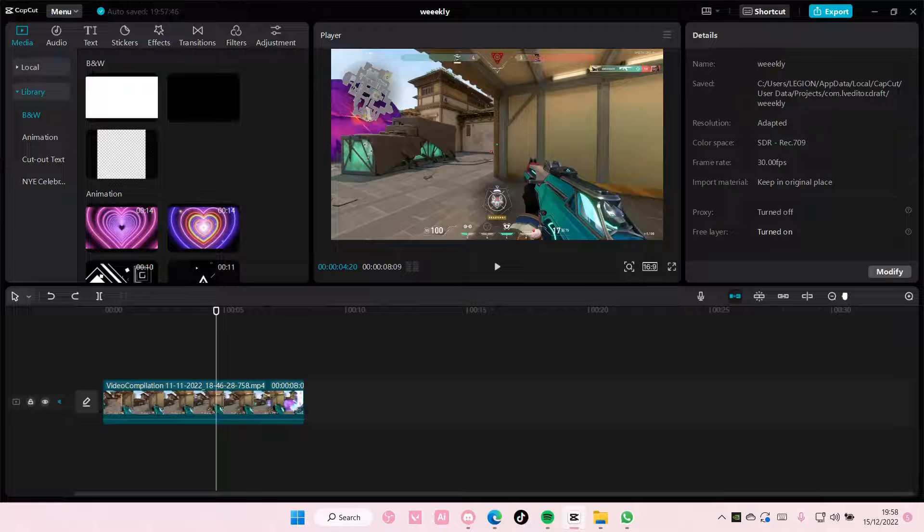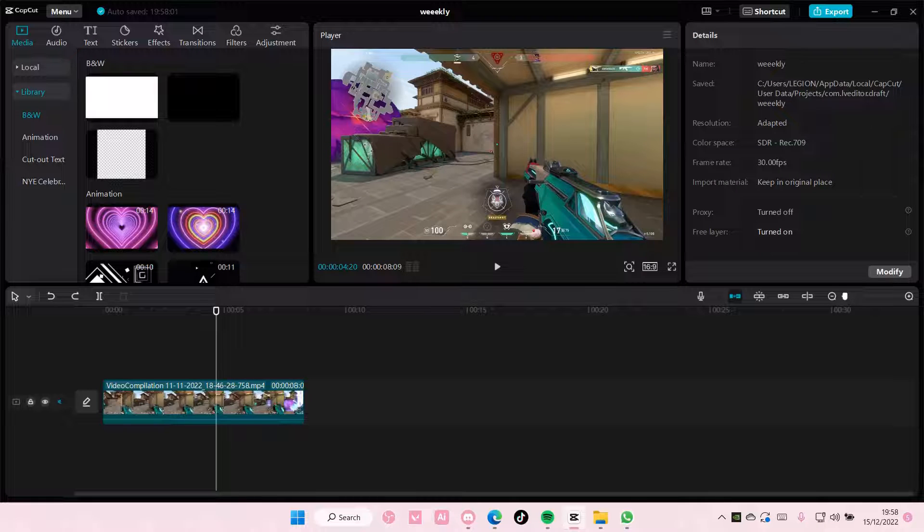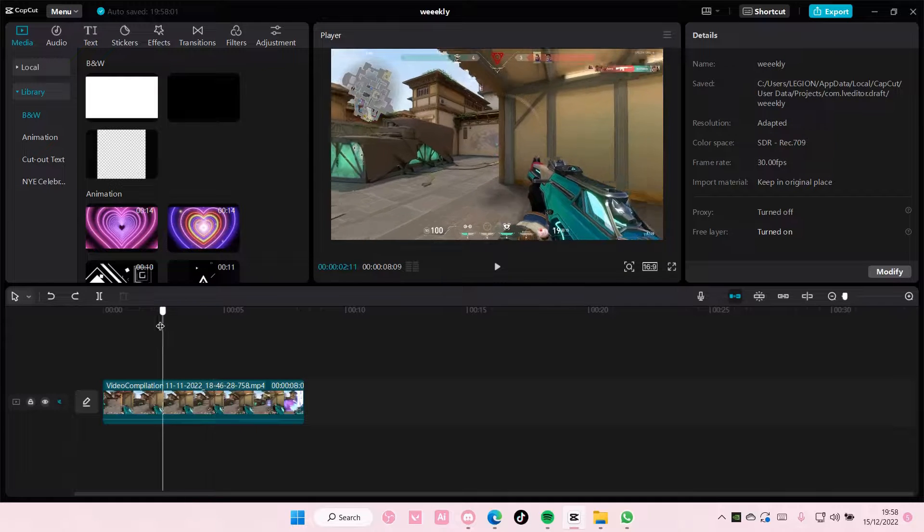Hey guys and welcome back to this channel. In this video, I'll be showing you guys how you can correctly add video transitions in CapCut PC.